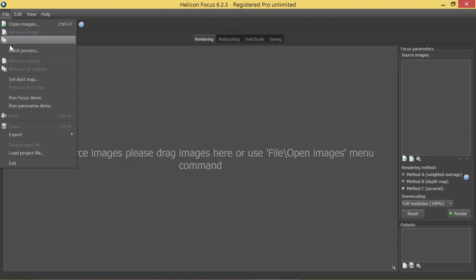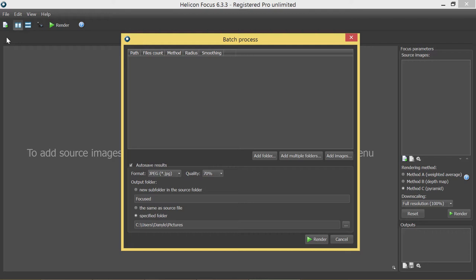There are several ways to add a stack to the queue: to add images or to add one or multiple folders. Depending on what you need, press the relevant button and choose images or folders to be added.